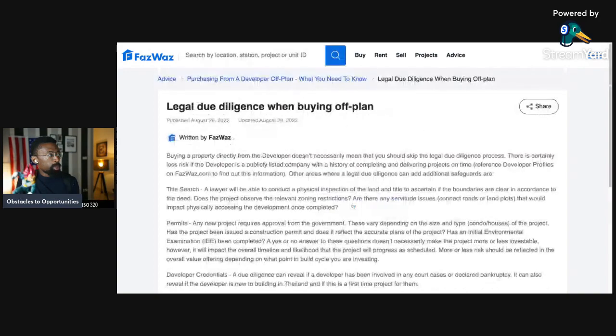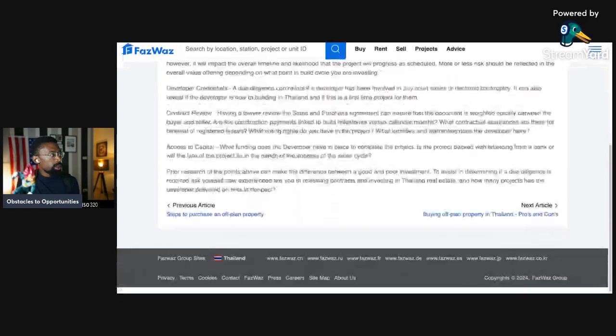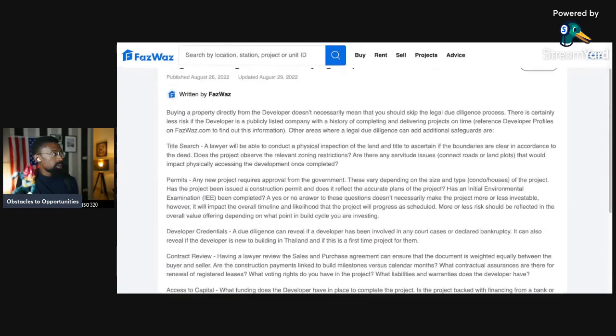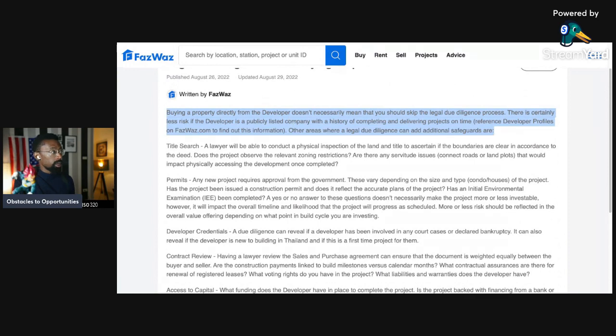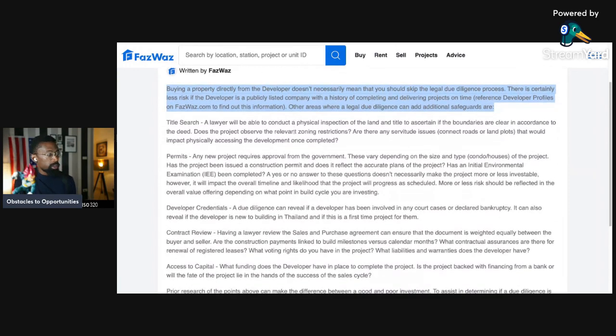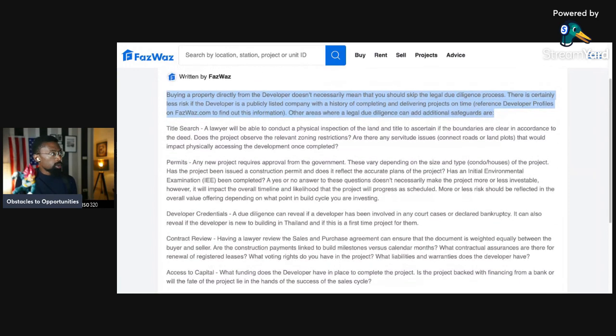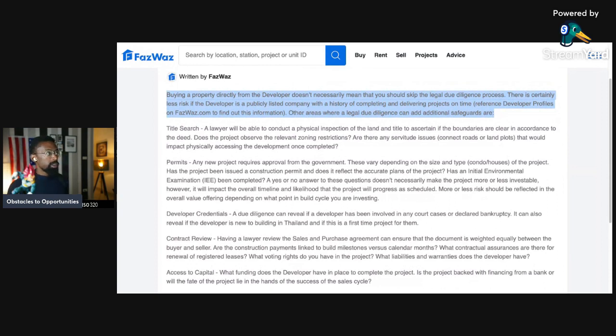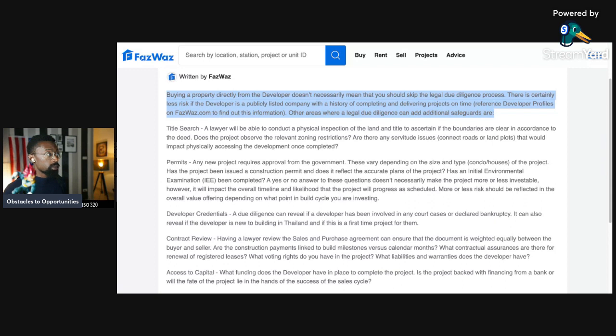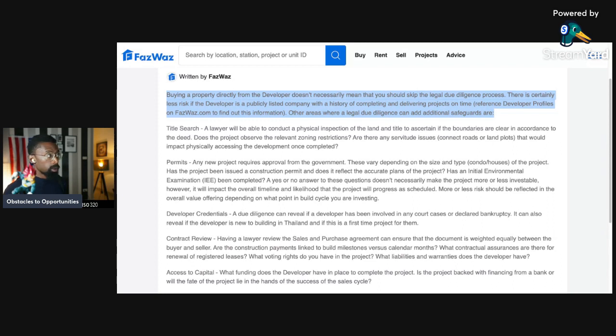Now, developer due diligence. Let's go over here and see what it is. This is different. The developer due diligence is different. Buying a property directly from the developer doesn't necessarily mean that you should skip the legal due process. So you still need to do due diligence. There is certainly less risk if the developer is a publicly listed company with a history of completing and delivering projects on time.